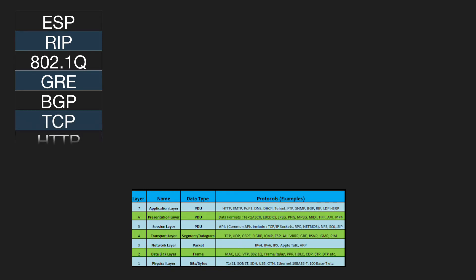At which layer of the OSI model does HTTP reside? Layer 7. At which layer of the OSI model does ICMP reside? Layer 4.